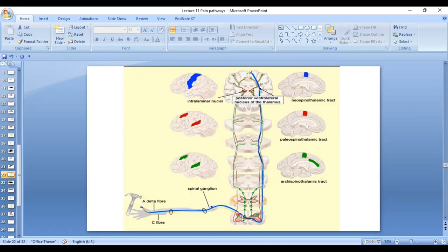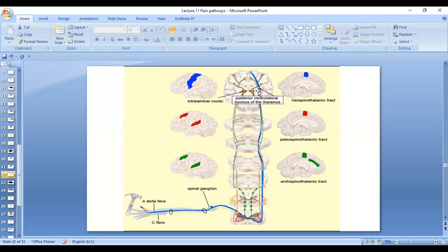There is another synapse in lamina 5. The fibers then cross to the opposite side through the anterior commissure and ascend in the anterior lateral spinothalamic tract. Some fibers synapse in the reticular formation of the brain stem and some in the tectal area of the midbrain. The majority of the fibers synapse in the intralaminar nuclei of the thalamus.